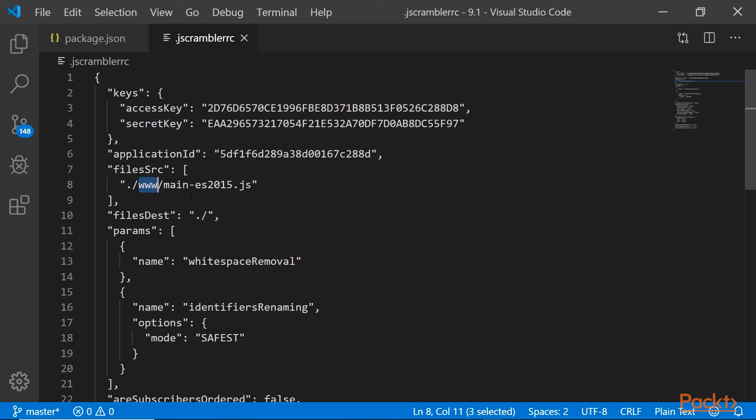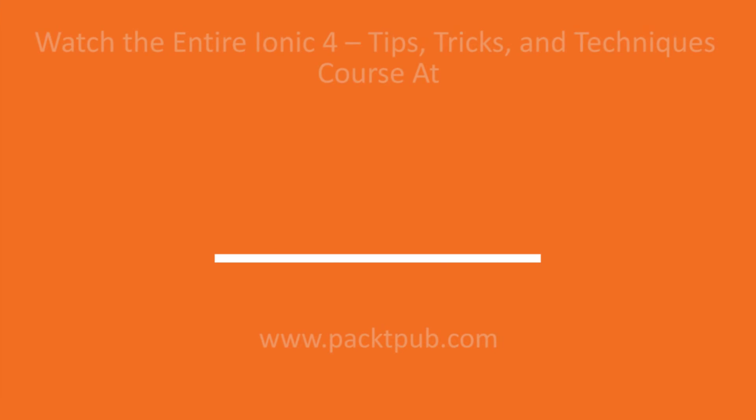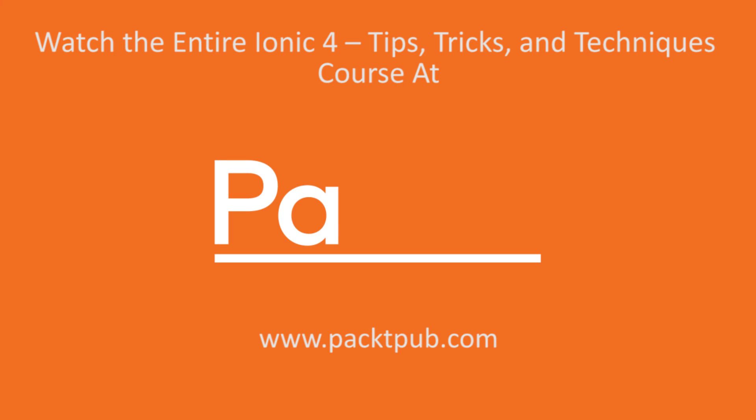That's it for securing your ionic 4 code from being decompiled.